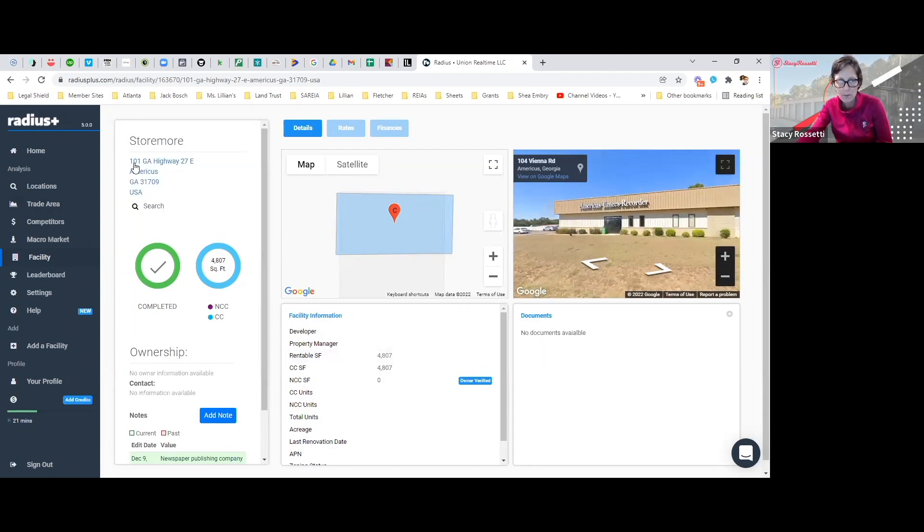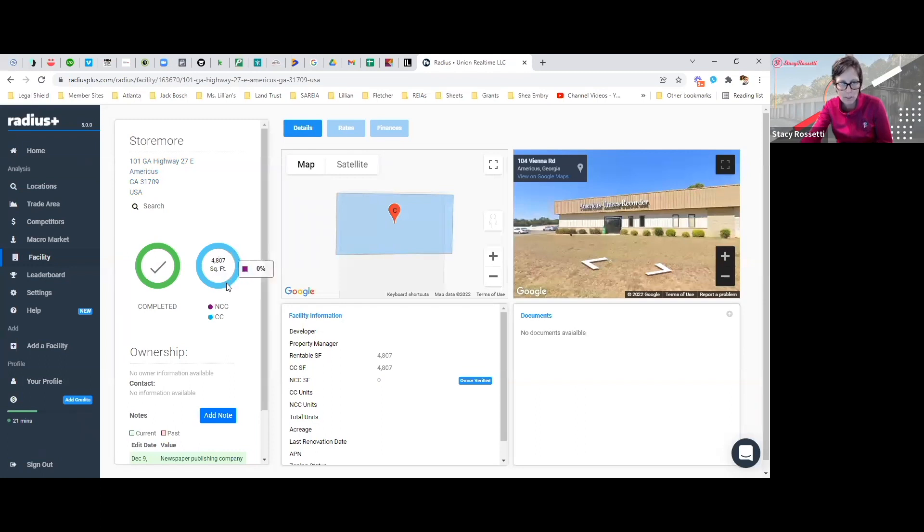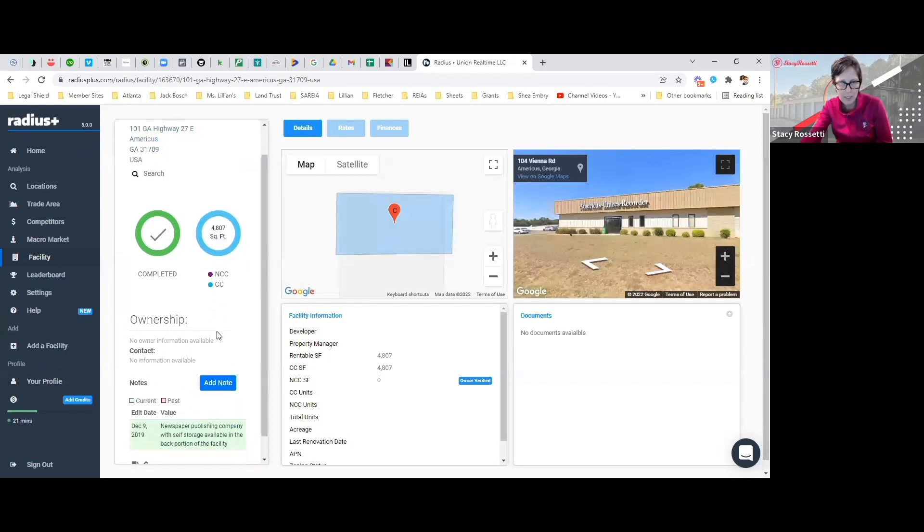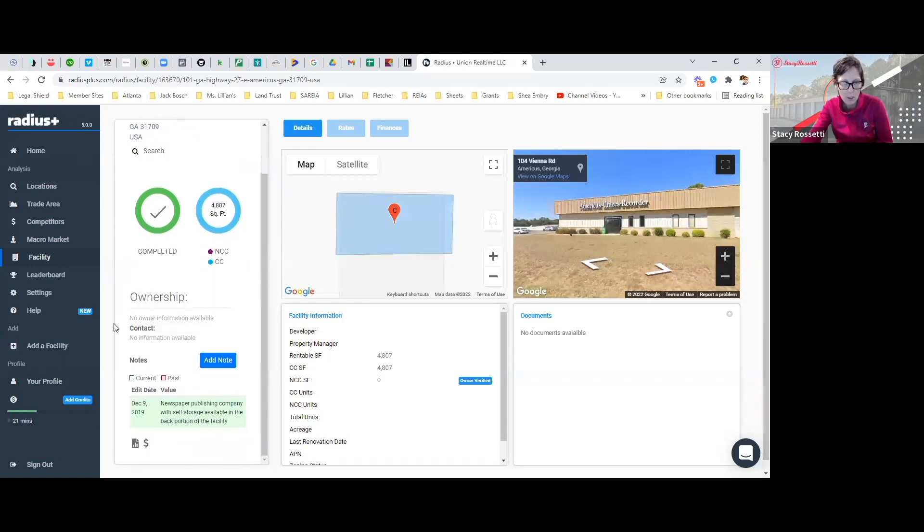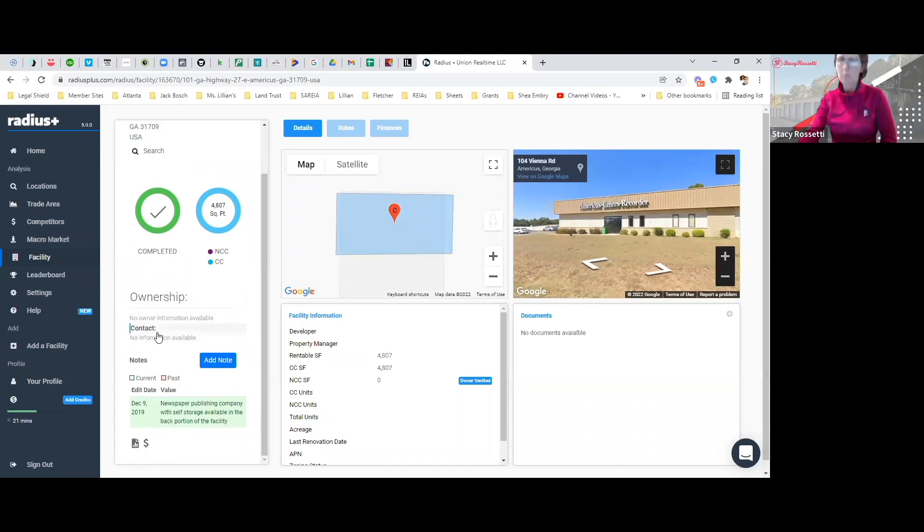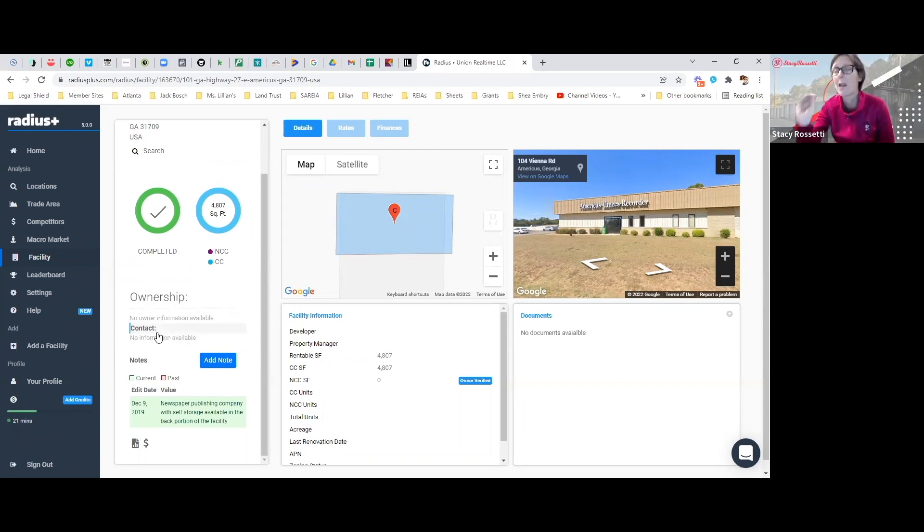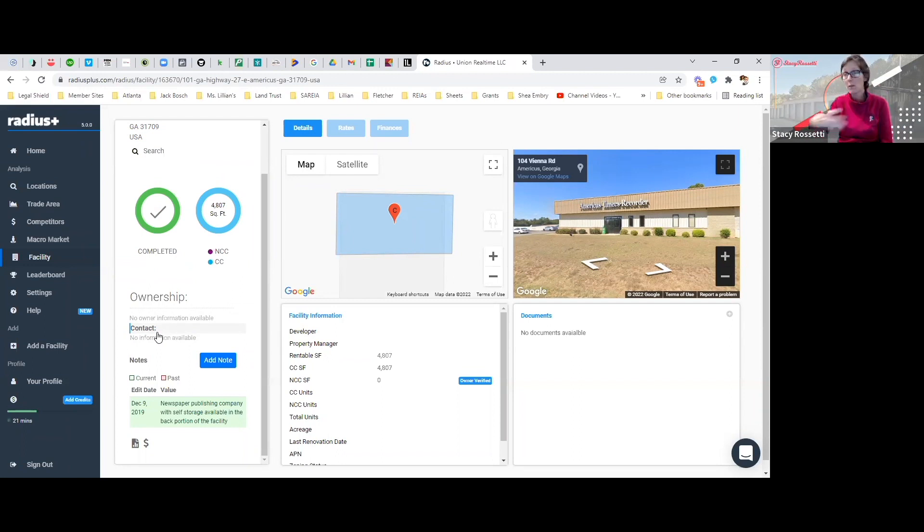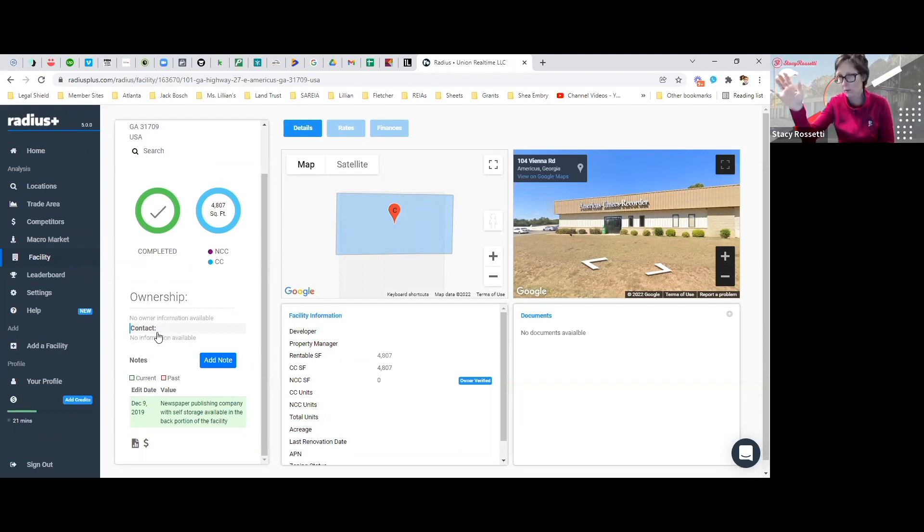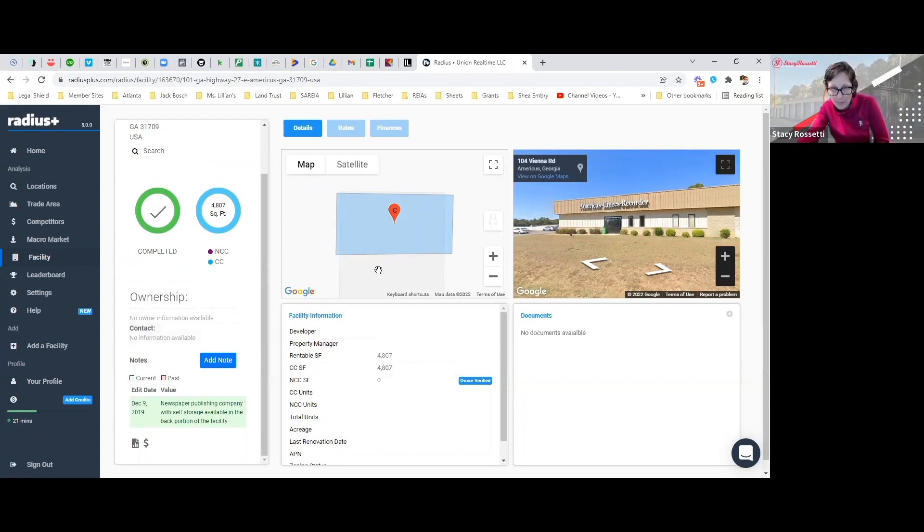As you click on this, you can see it's 101 Georgia Highway 2070, here's the address. It's 4,800 square feet. The ownership, there's no owner, there's no contact information available, but we'll look and see if we can find one because they do pull up contact information of some properties as well. That's another thing I really like, is that you can find the owners of the properties inside of Radius, most of the time.